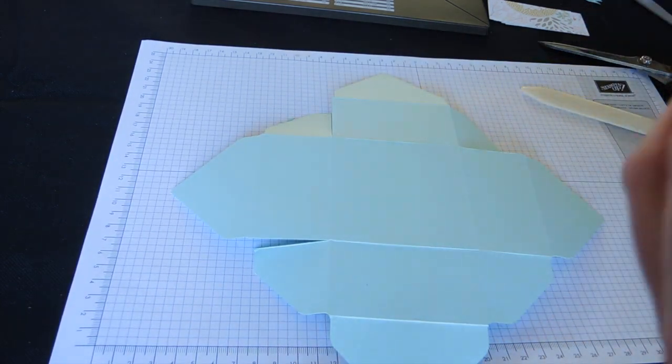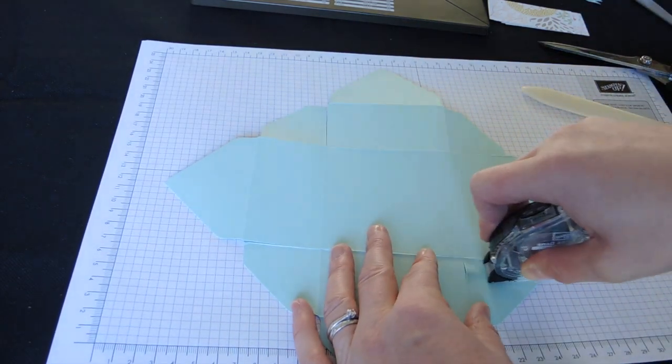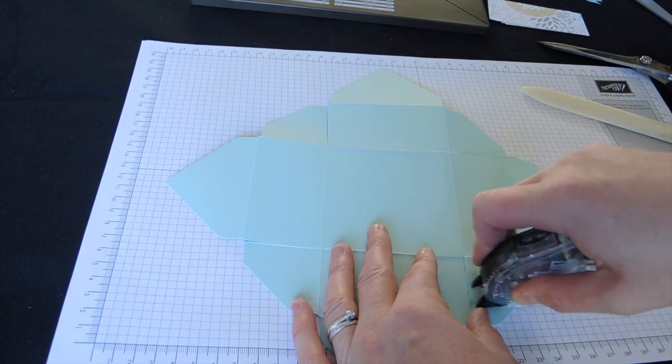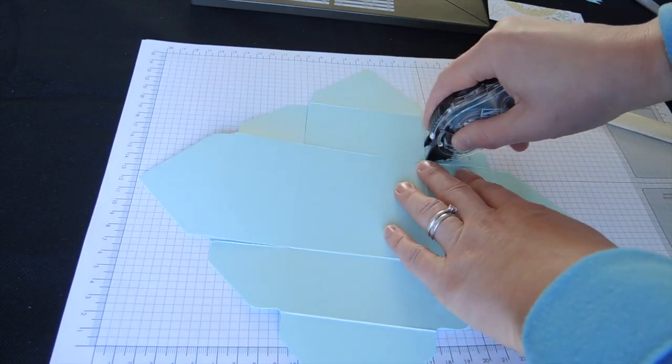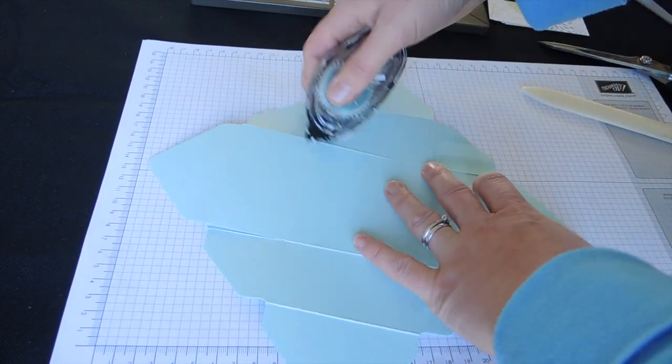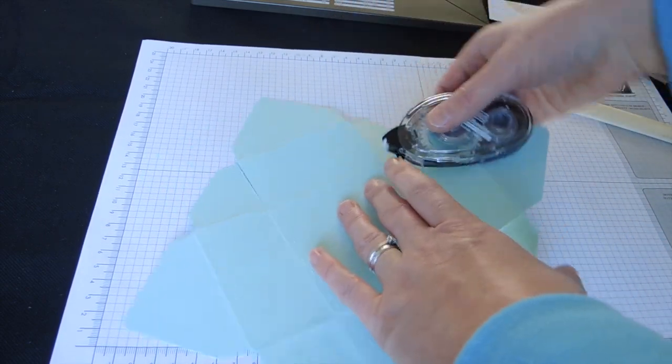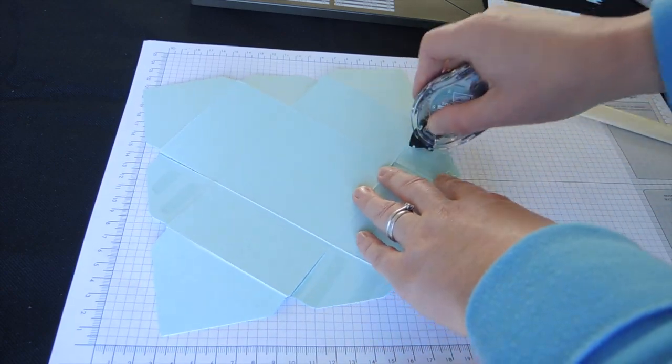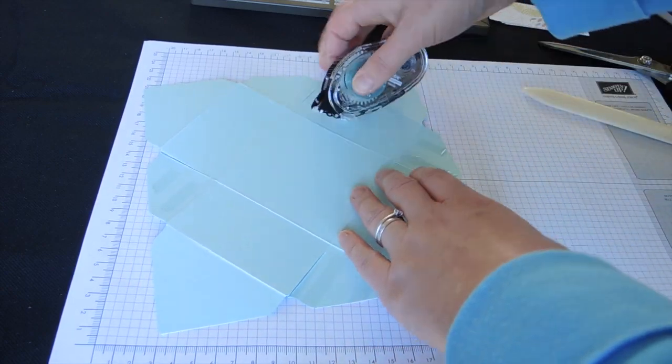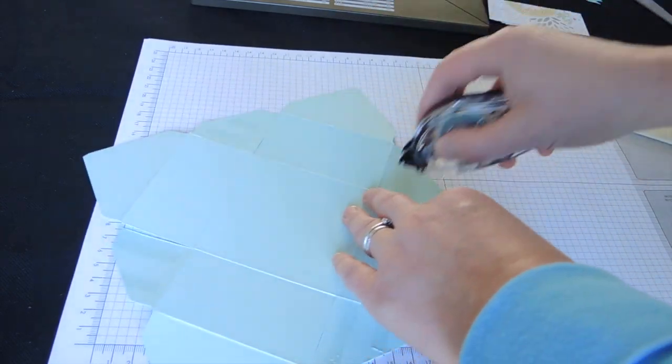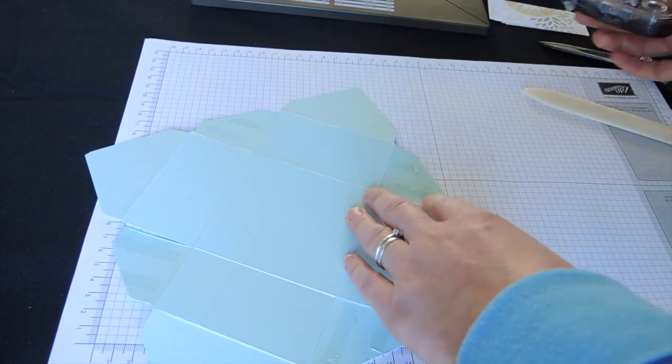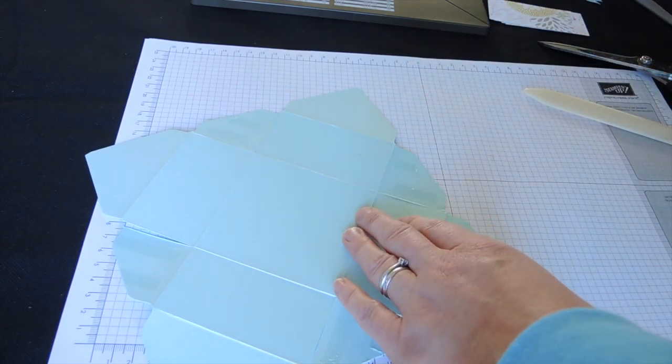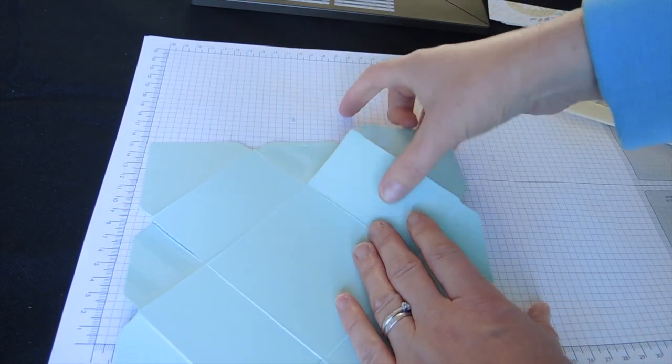Now, for the sake of speed, I'm going to stick this down with snail. But you'll probably want to use Tombow glue or this double-sided sticky tape, which I'll be using at the party itself.